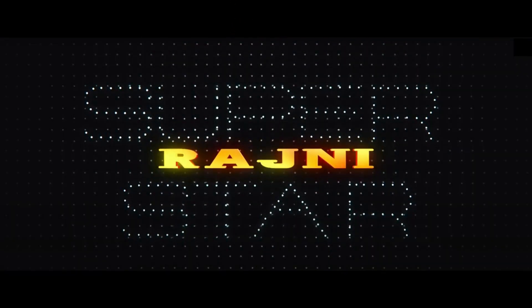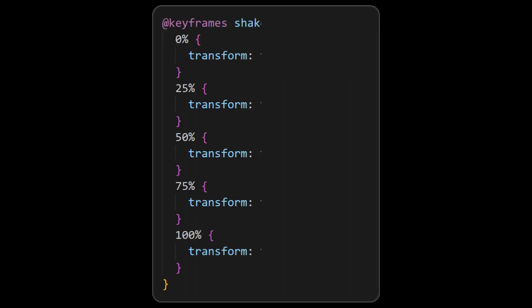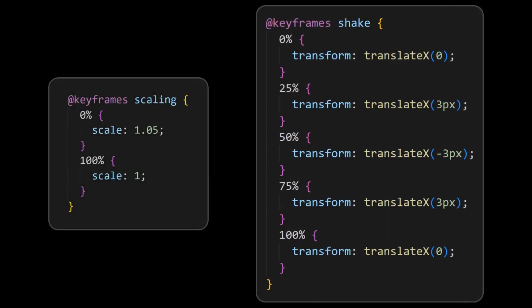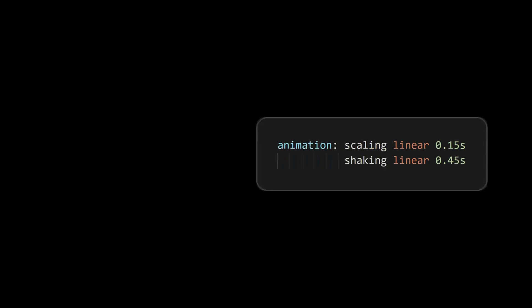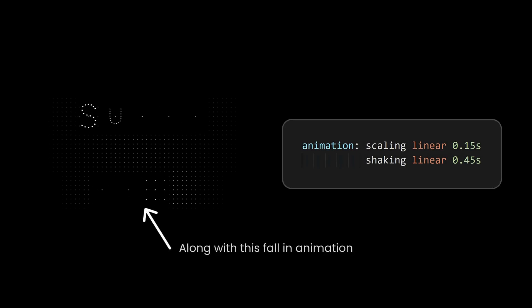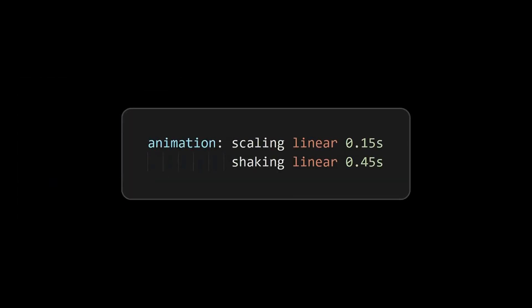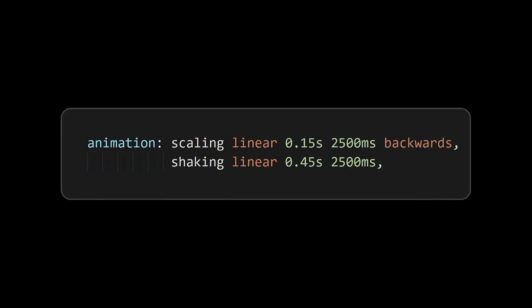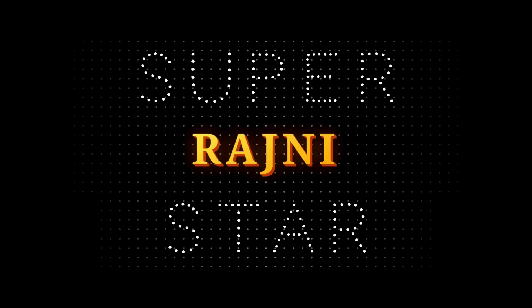For this we can use the simple scaling animation and the shaking animation. As the scaling and shaking animations appear along with fall in animation, set the same delay and specifically set the animation fill mode for scaling animation, as the scale value has to be set initially.